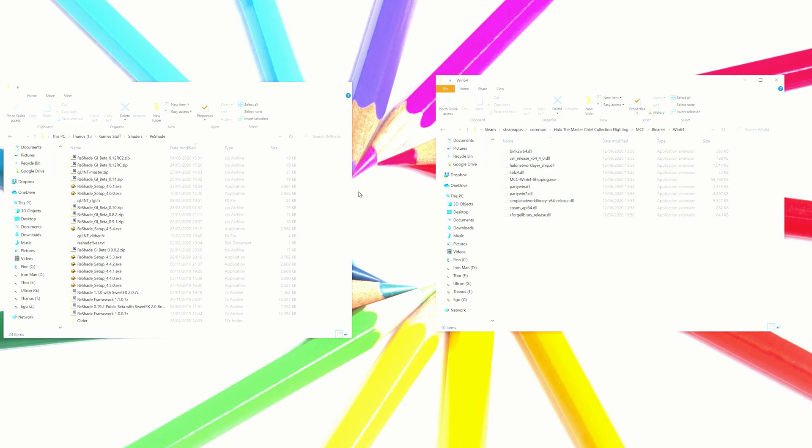Hi everyone, it's 314 Reactor here. Today the Halo 3 Flighting has begun on PC, so what we're going to do is install ReShade on it.